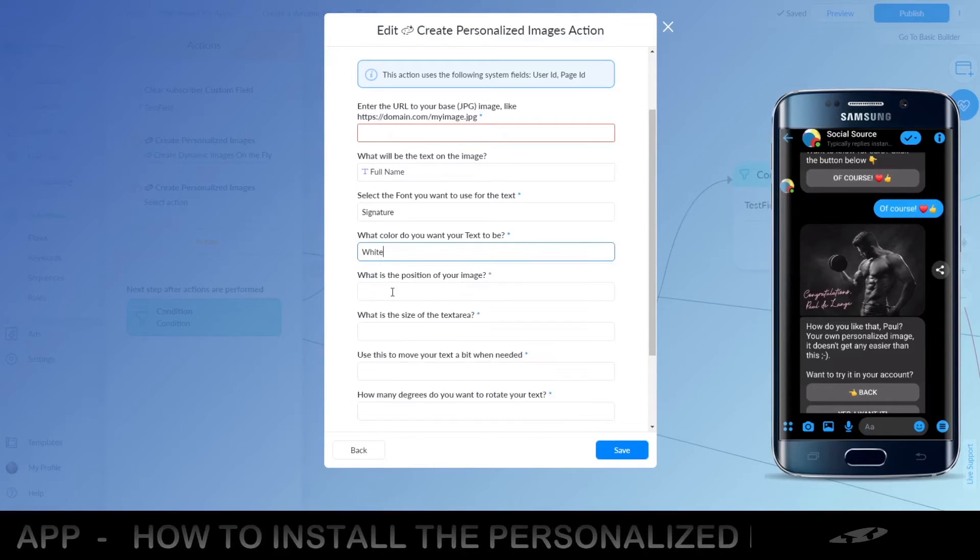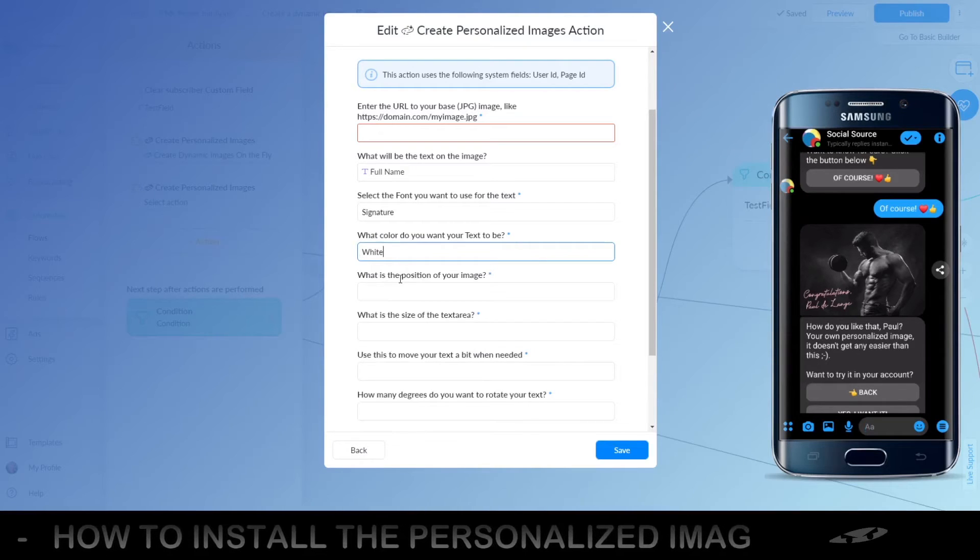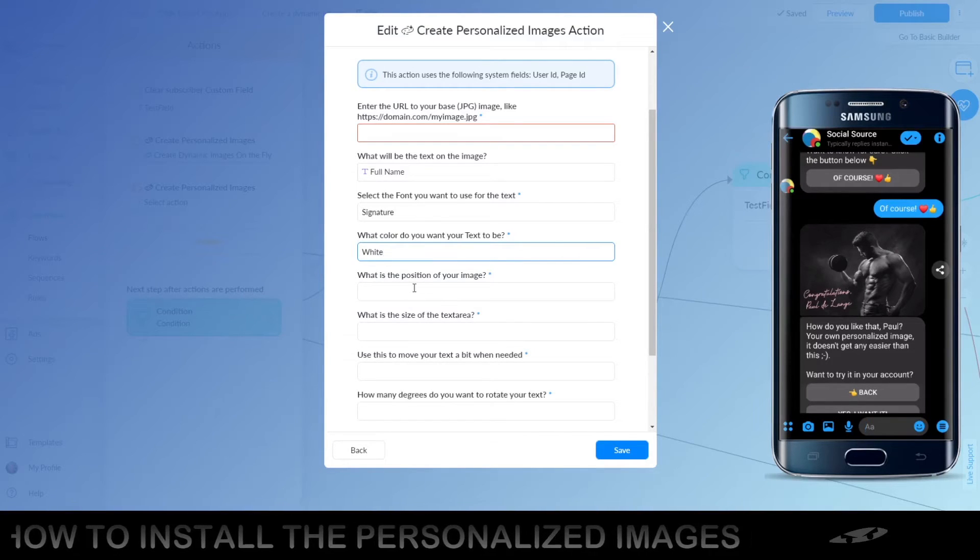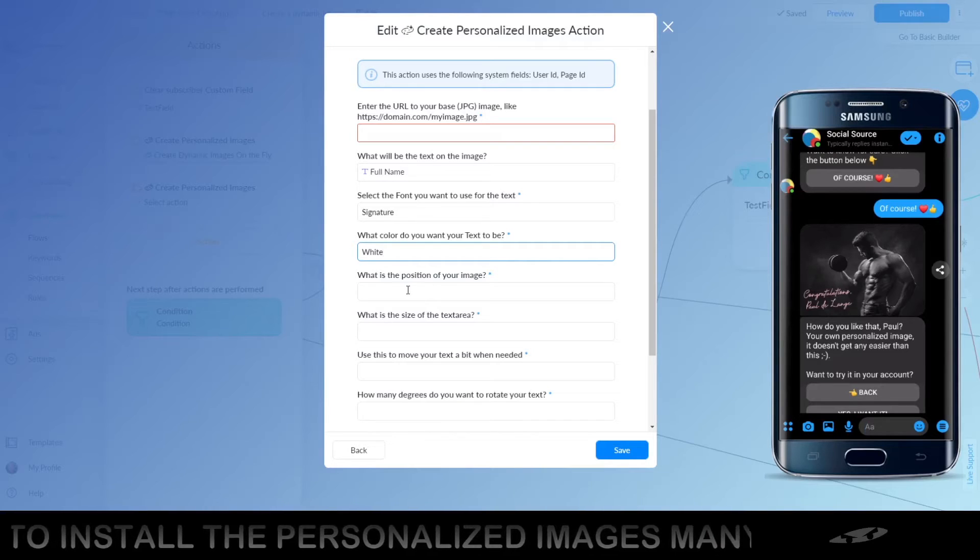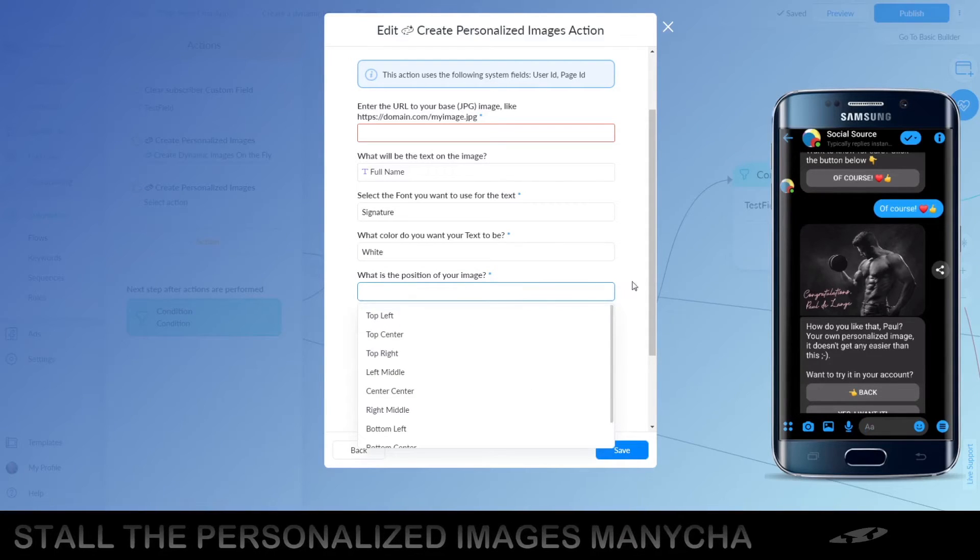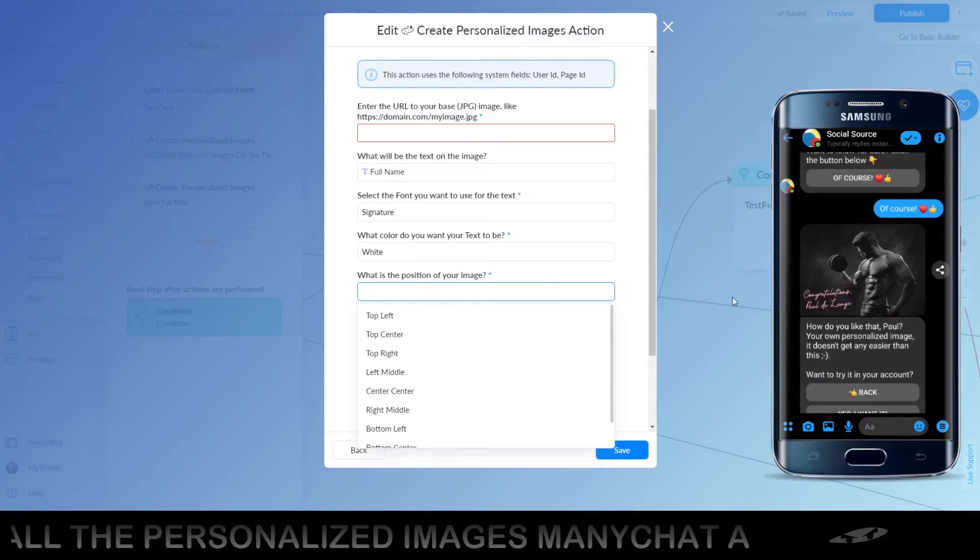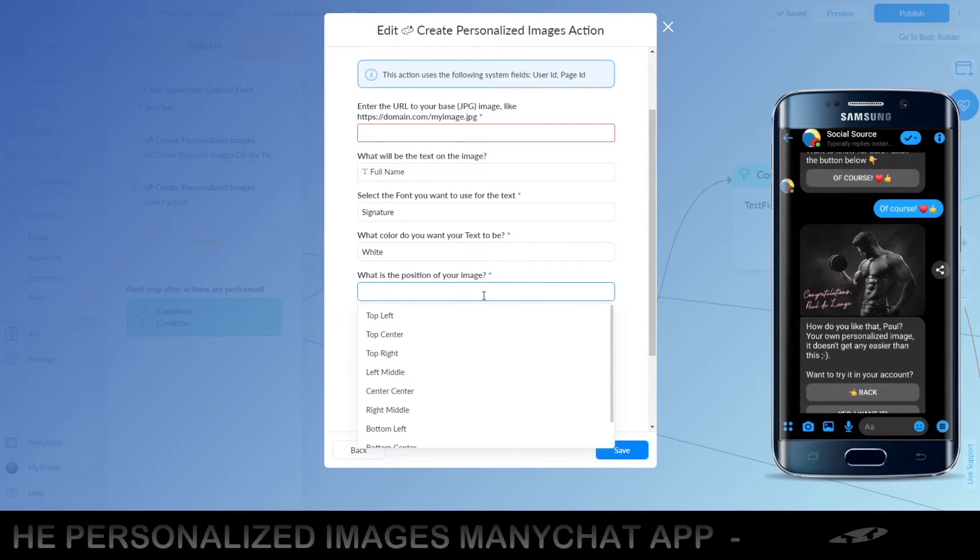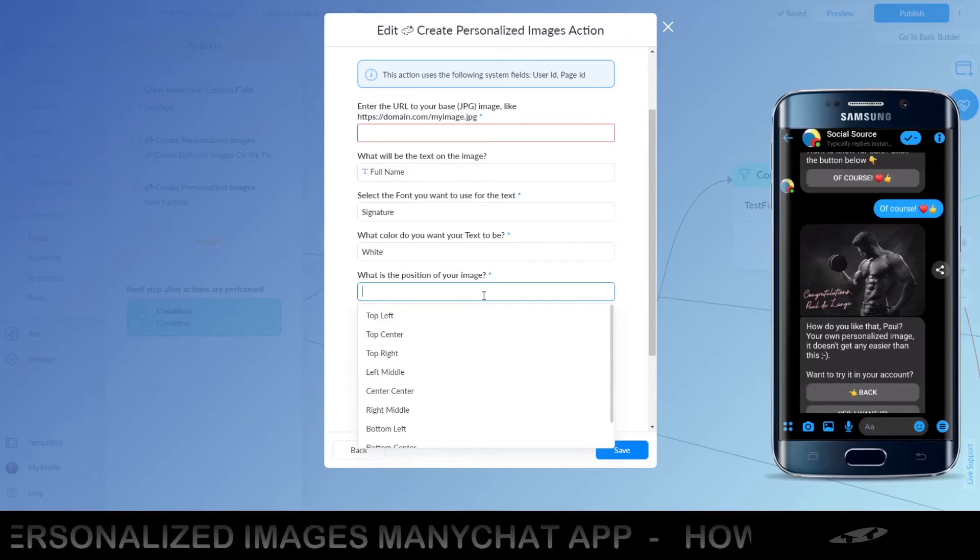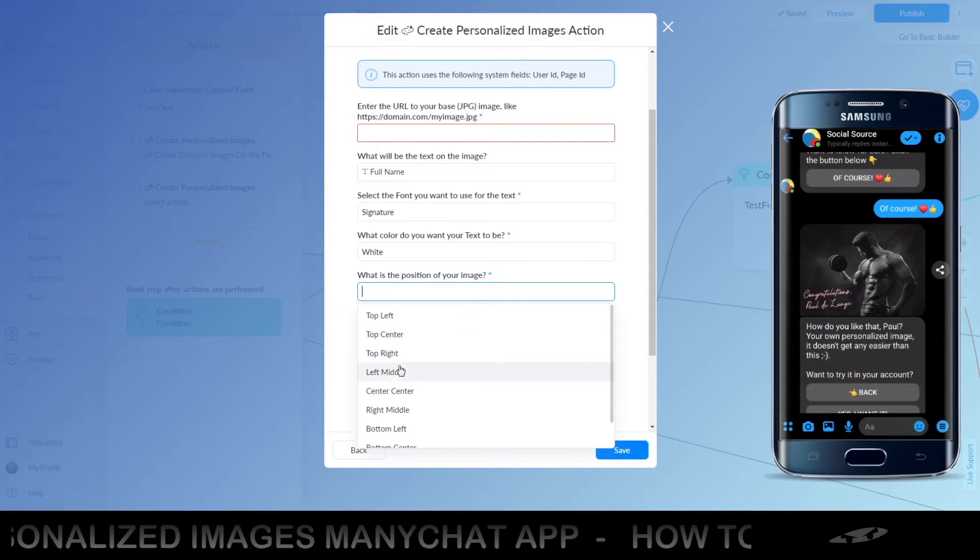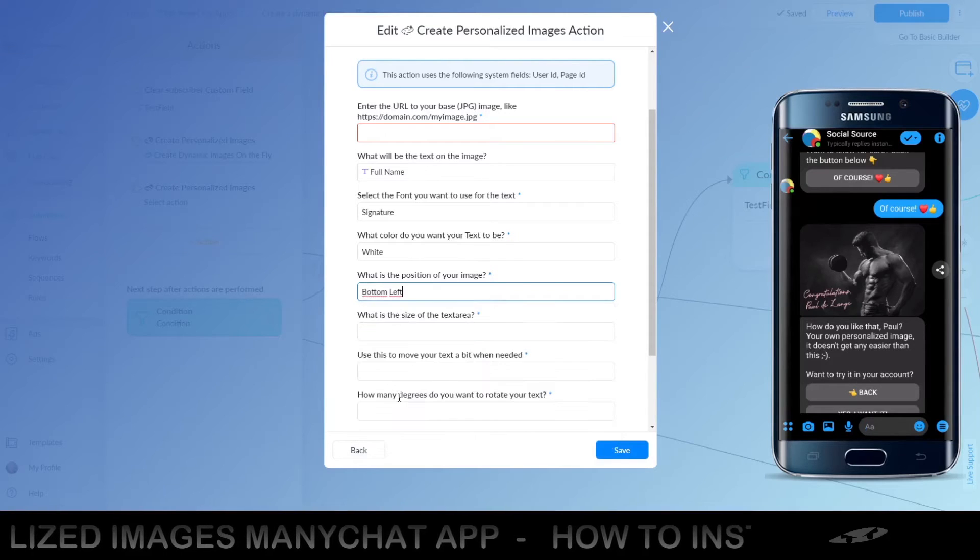The position of your image or of the text on your image. Yeah, I have to change the wording for this. It's the text on your image. So, this one that you can see in the font on the right, it's the lower left. So, it's bottom left. This is the one that we used.